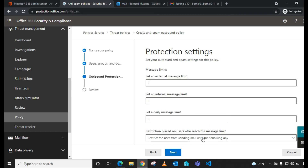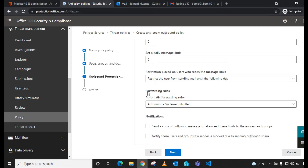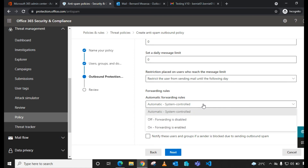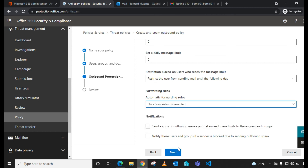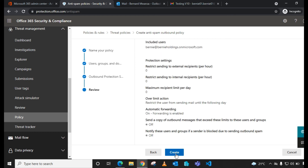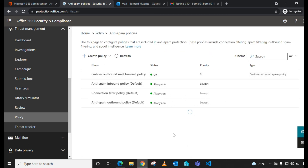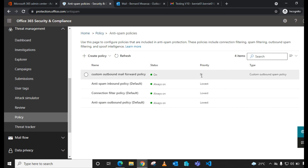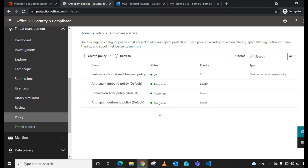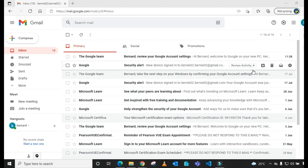Click Next, scroll down to Forwarding Rules, and change Automatic Forwarding Rules from 'Automatic System Control' to 'On — Forwarding is Enabled.' Click Next, then create the policy and click Done. As you can see, it appears at the top of all policies with priority zero, meaning it is highly prioritized and will take effect first.